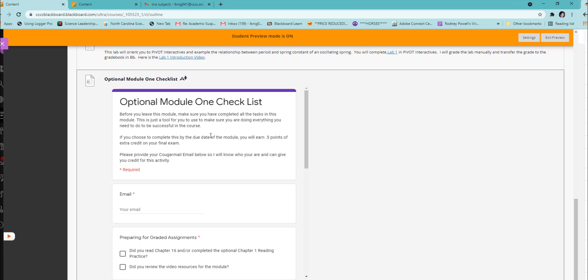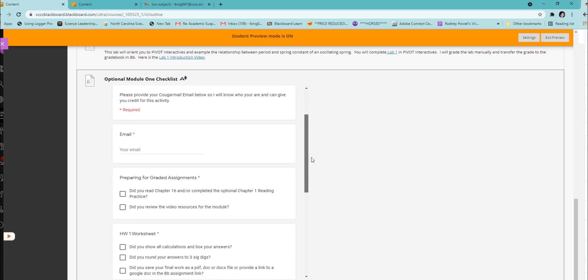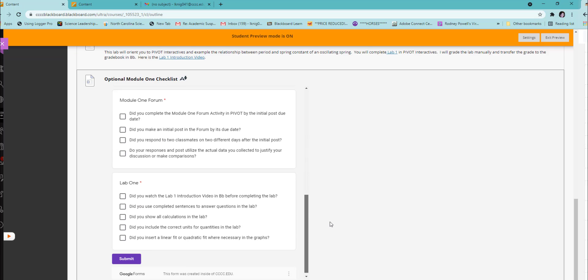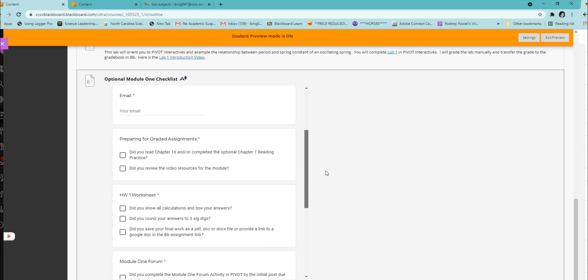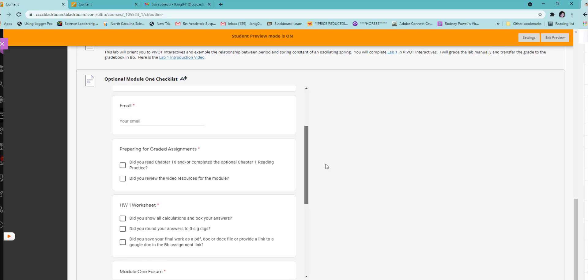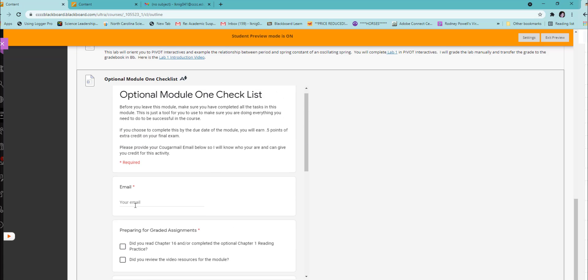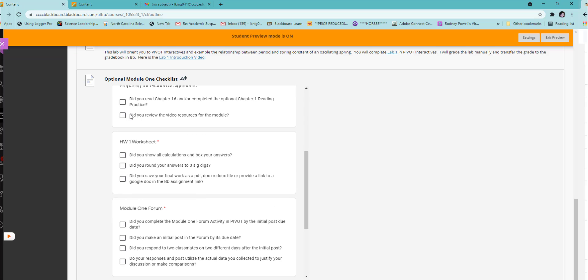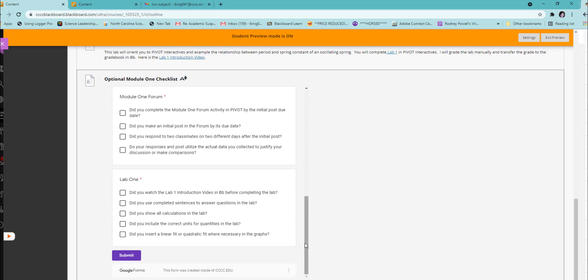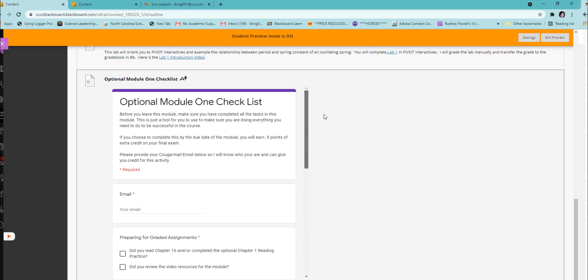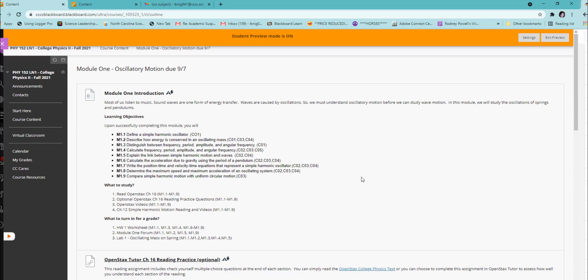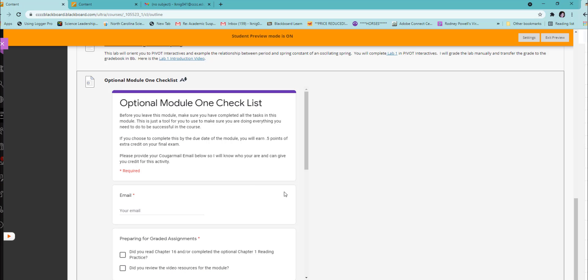Every module, including the Start Here module, has an optional module checklist. This is not required, but it is strongly suggested because it will allow you to verify that you have done all the things that you need to do to be successful for each of the graded assignments. You just need to give your email and check off the things that you did and submit. Do that by the due date for your module, which is always located at the title of the module, and you will earn half a point of extra credit on your final exam.